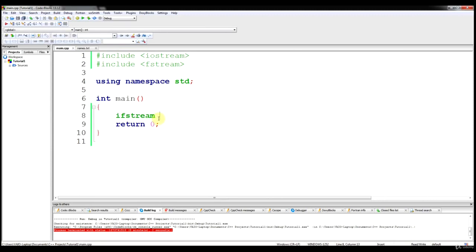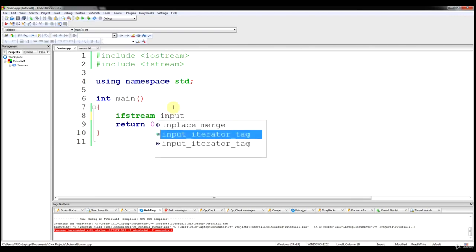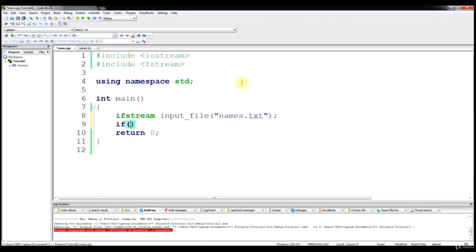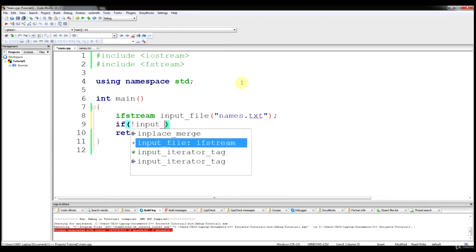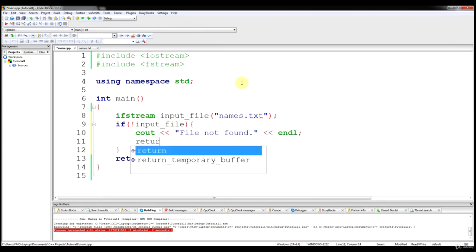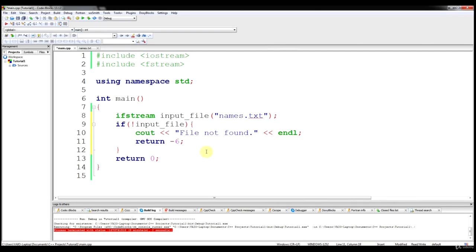To do that, we need to know the name of the file and declare a file. We'll say 'input file' and specify the file we're reading from, which is names.txt. As with the output file, we just need to say: if not input file, cout 'file not found' end line, and return a value like negative six so that we know it wasn't found.